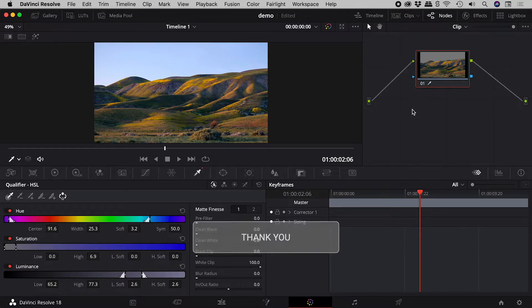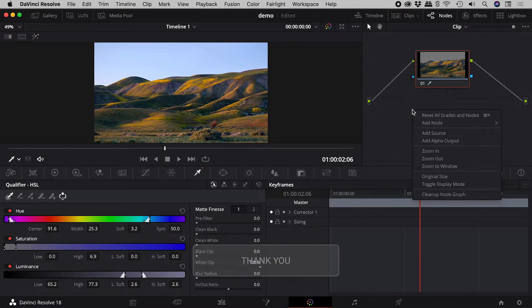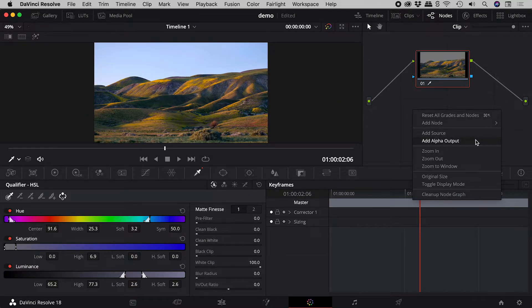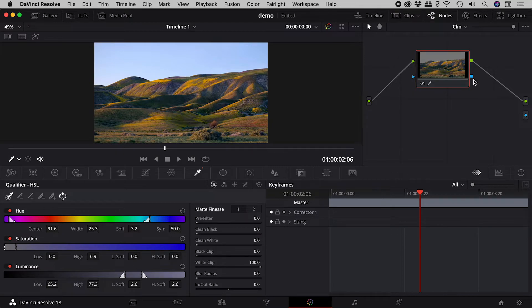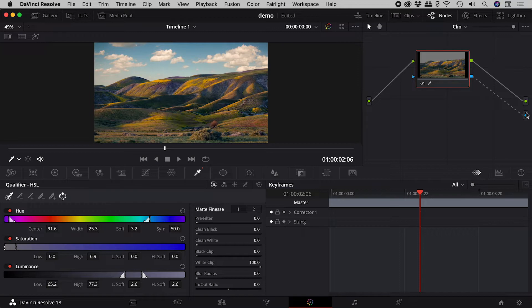Let's right mouse click in the node editor and choose add alpha output, which adds this just here. Let's click and drag to connect these two points in blue, and check it out!